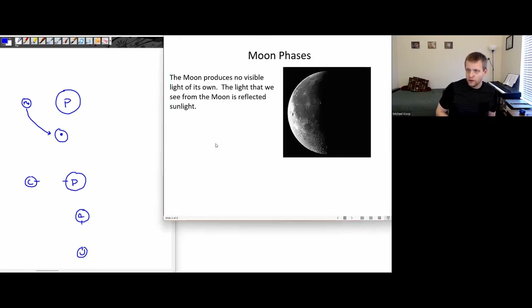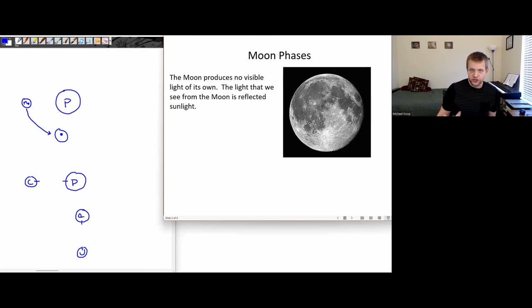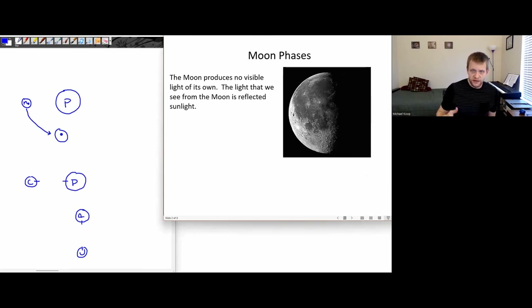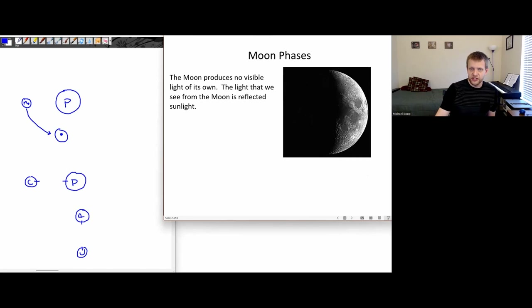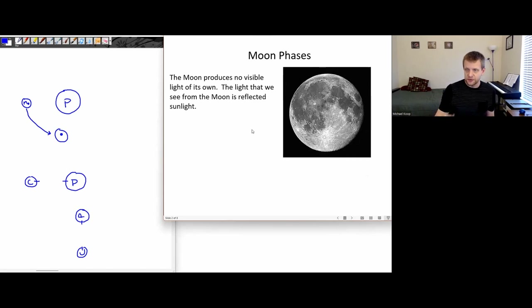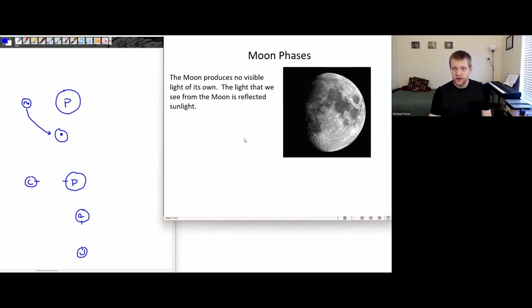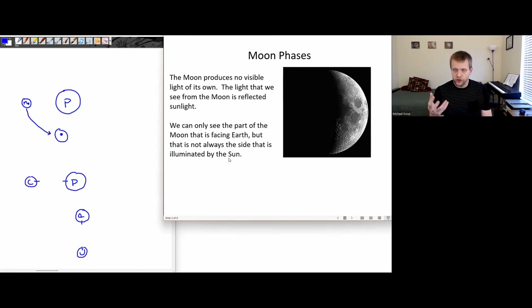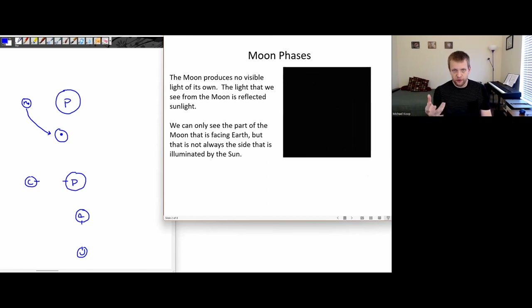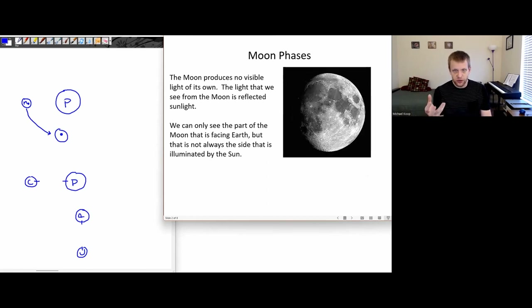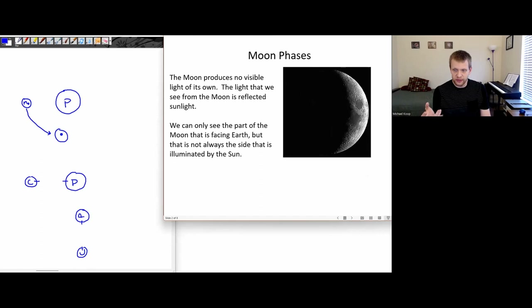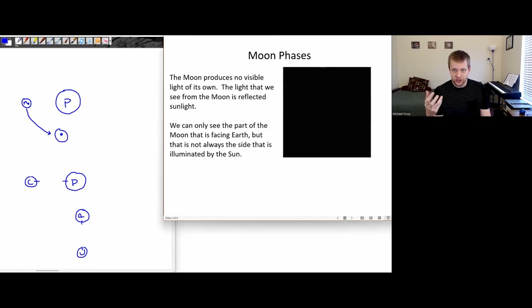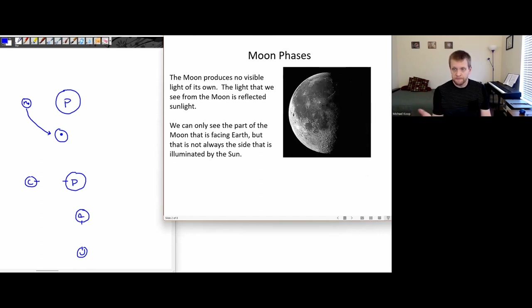The moon produces no visible light of its own. The light that we see from the moon is just reflected sunlight. So even though there's only one half of the moon that's ever pointed towards the earth, that's not necessarily the side that is being illuminated by the sun.